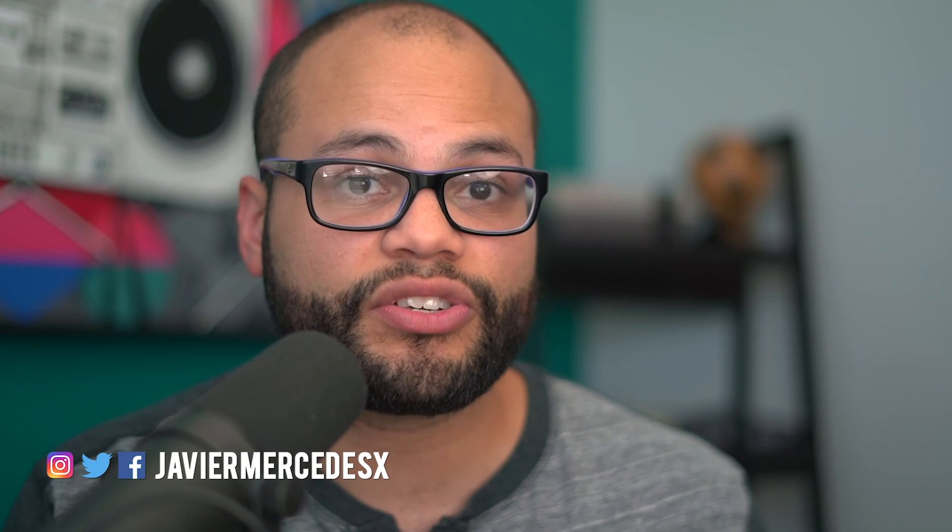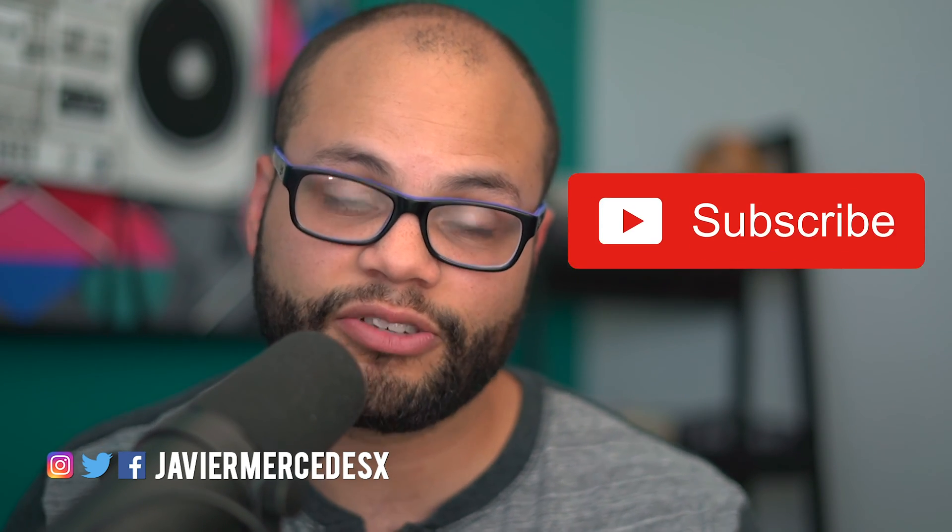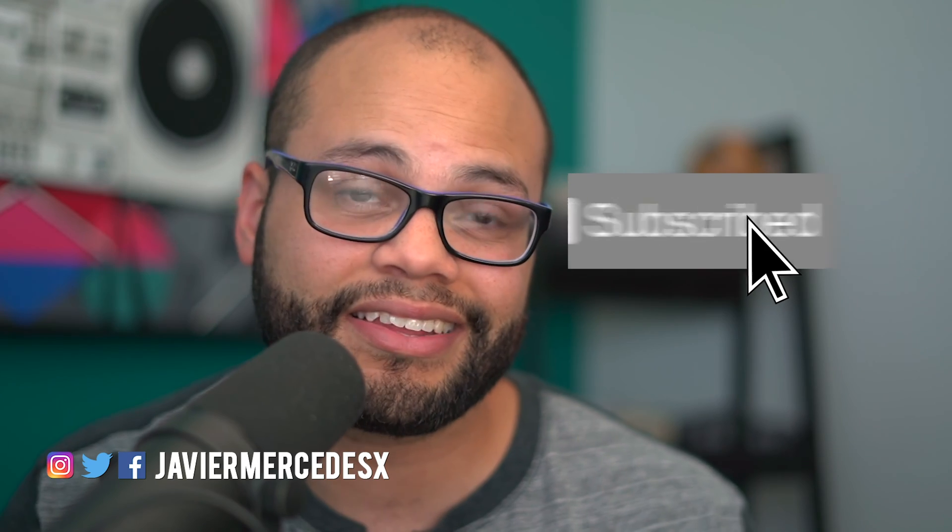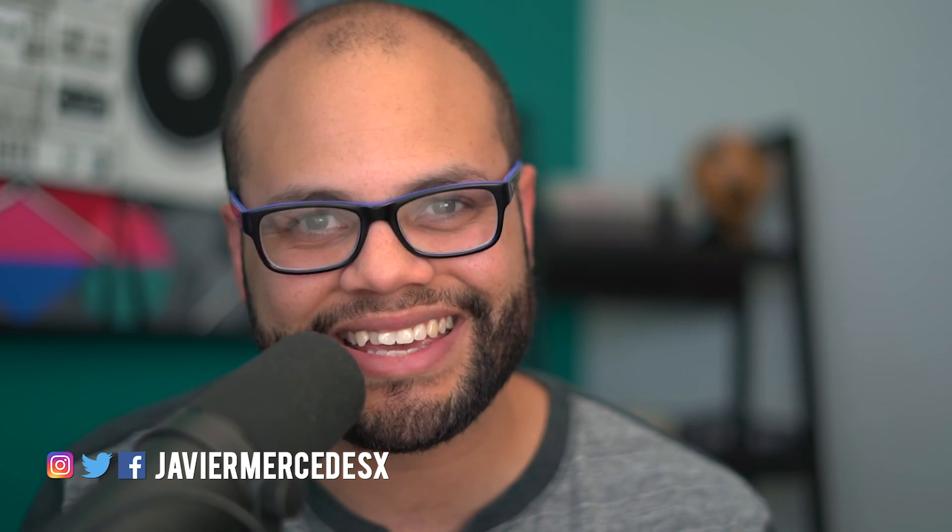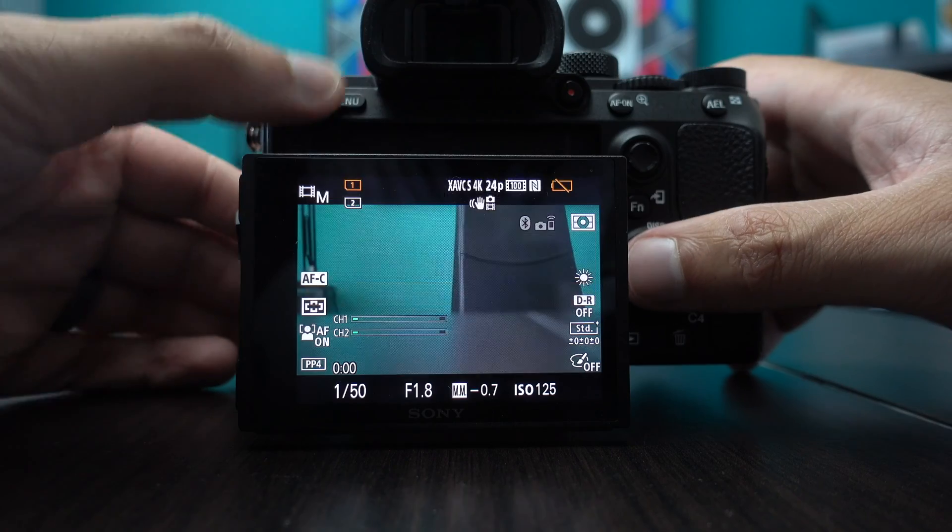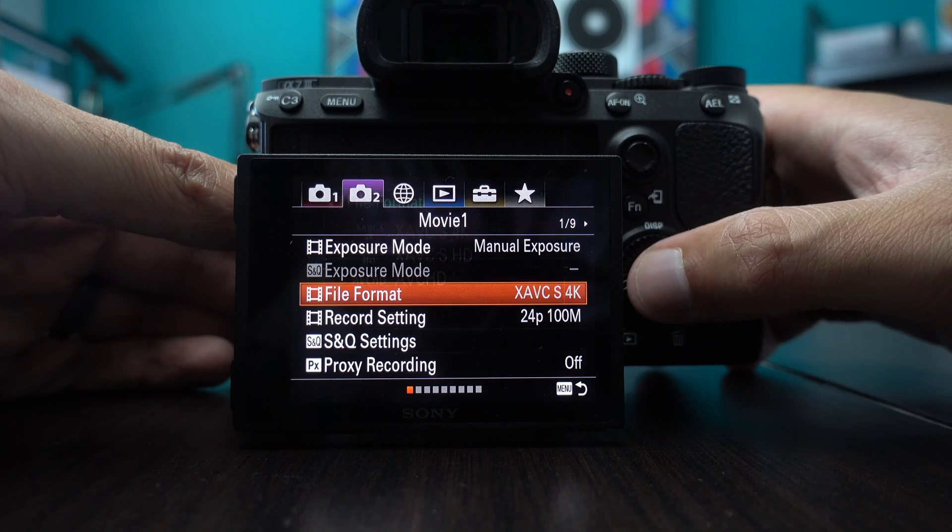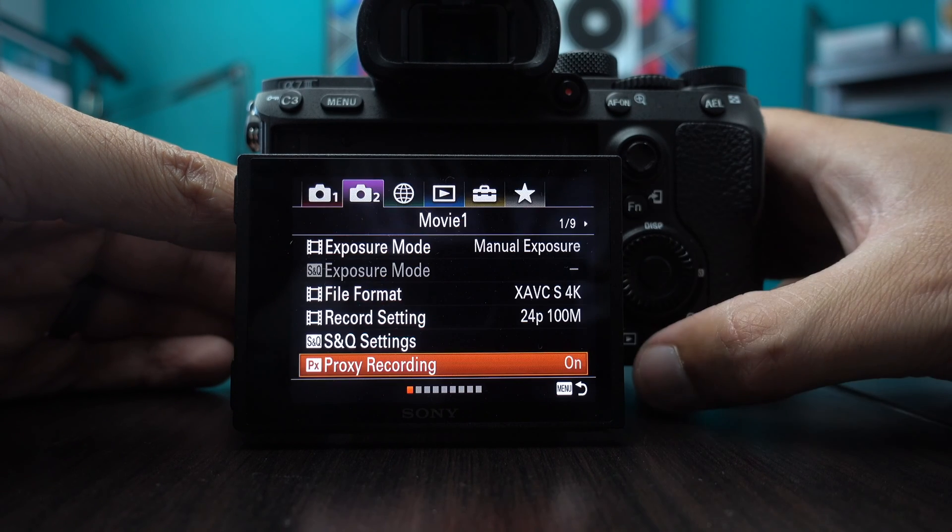What is up, Mercenation? My name is Javier Mercedes. And if you are into video tech tutorials or audio podcasts, I do both of those on this channel. So if you're into that kind of thing, go ahead and hit that subscribe button. And let's get into the proxification on your Sony camera to speed up that workflow in post-production.